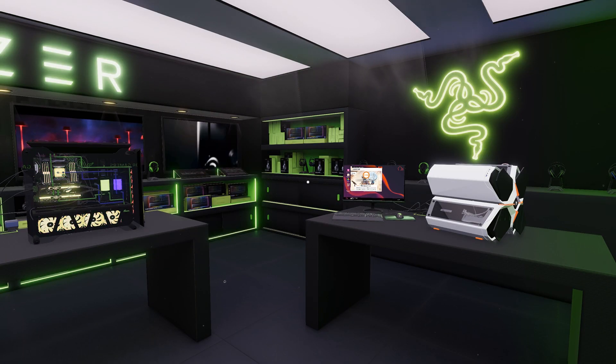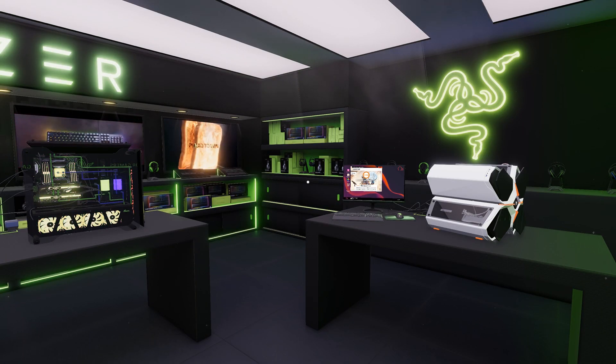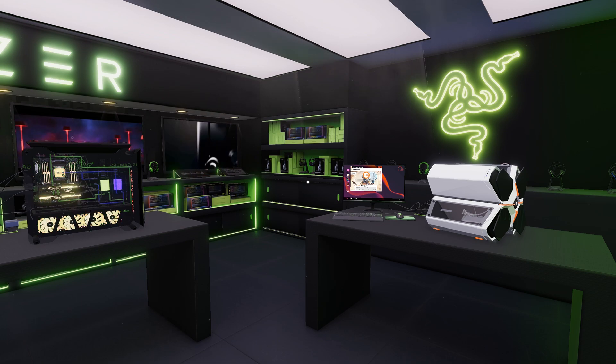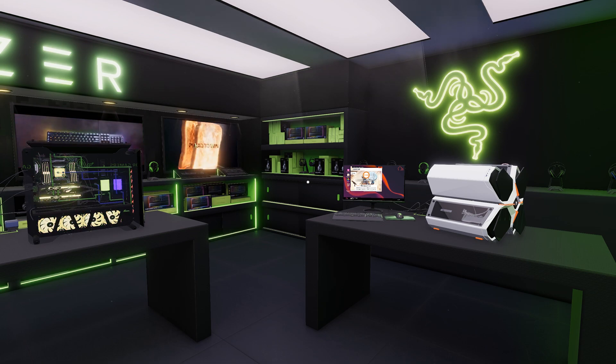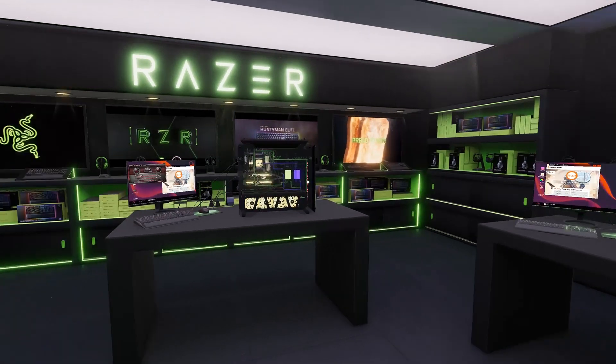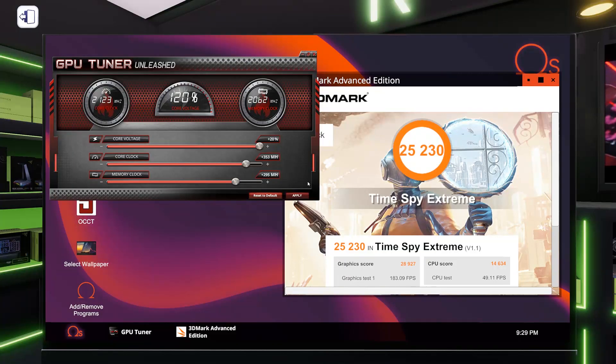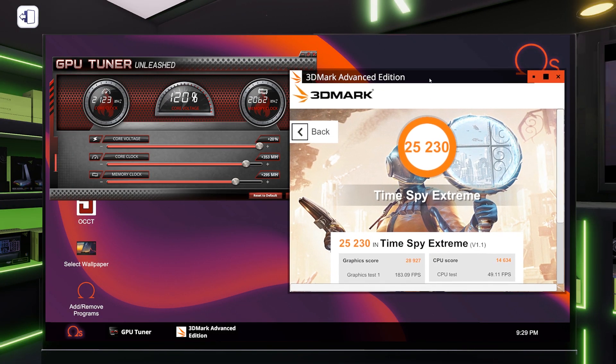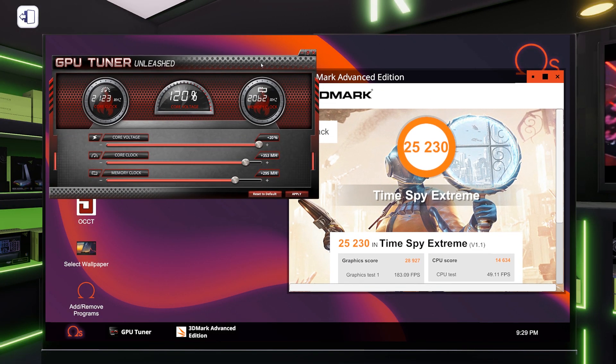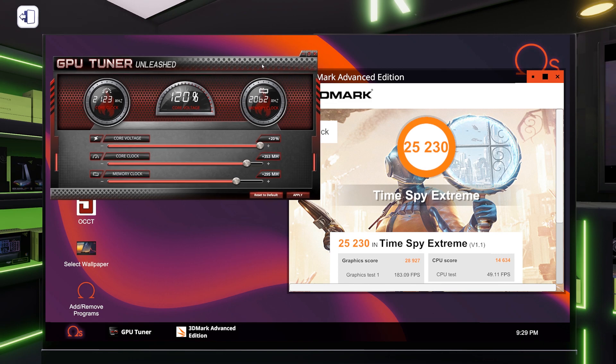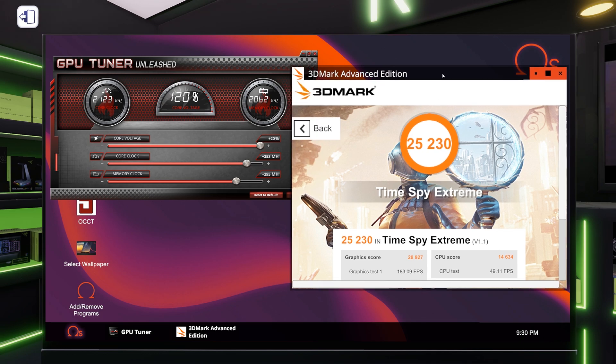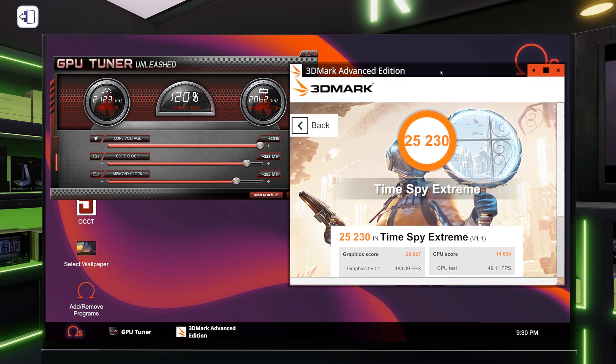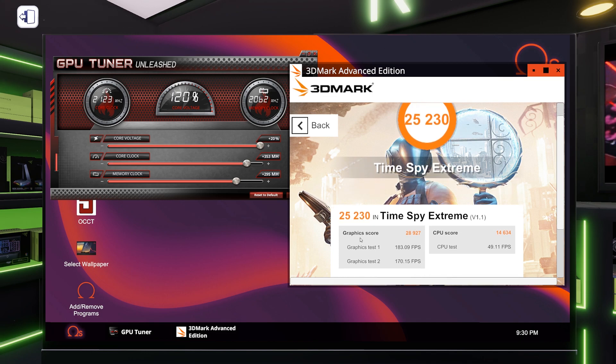All right guys, we're back. Do you think we did it? Do you think we crossed 25,000? Let's look. Oh, we did. So I spent a lot of time on this, honestly too much time. So this is where we wound up. Core clock 353 megahertz, memory clock 295 megahertz. So there it is. 25,230, a graphic score of 28,927.